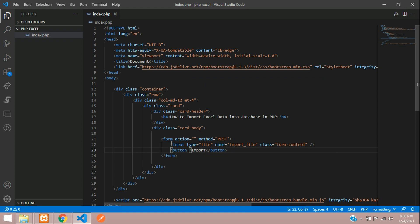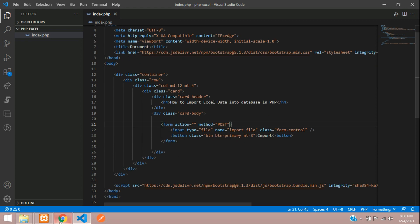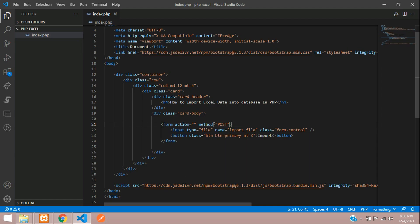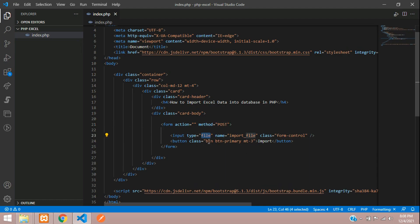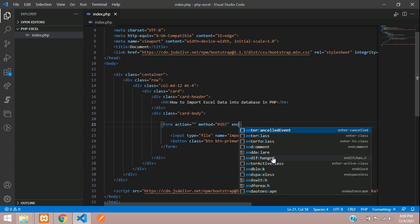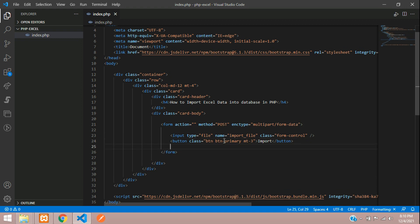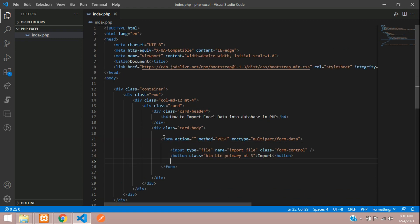Let's design the button as primary and give it some space. Now let's see the output. When we click on it, it should insert the data. When you are using input type file, you have to add enctype multipart/form-data. Now we need to install the package.